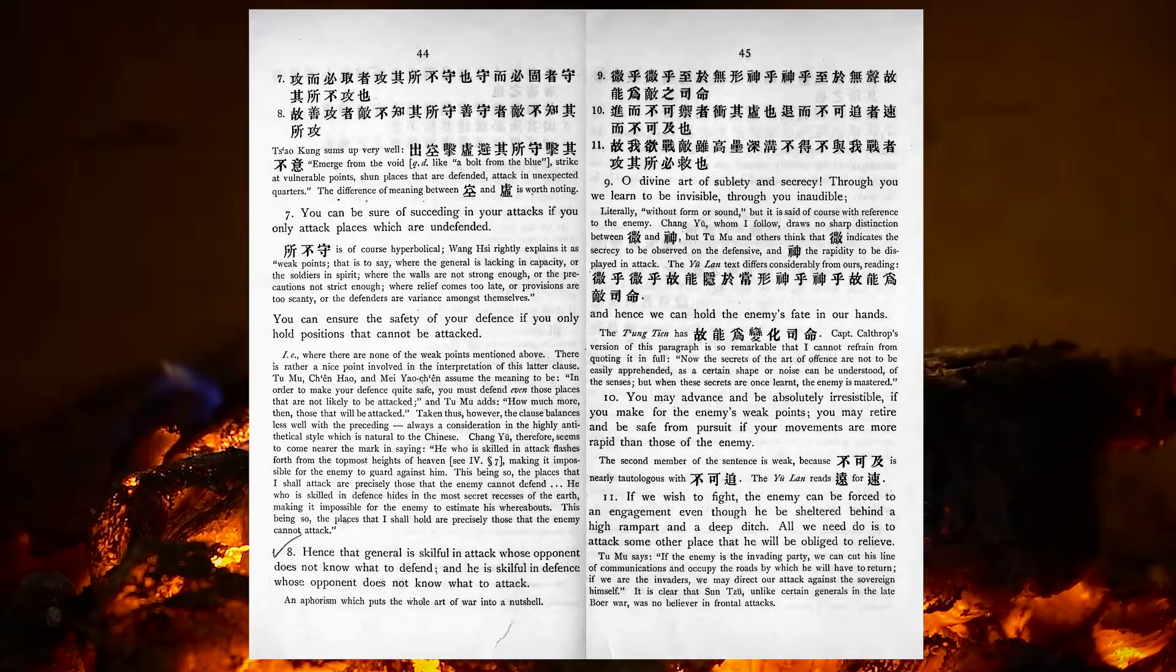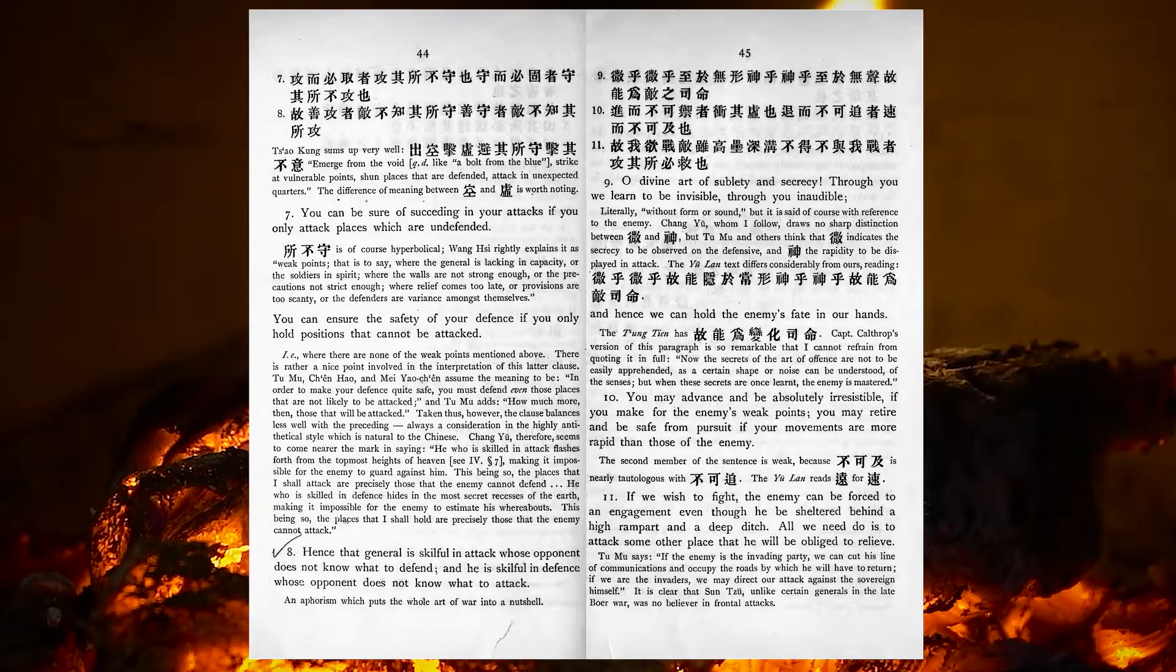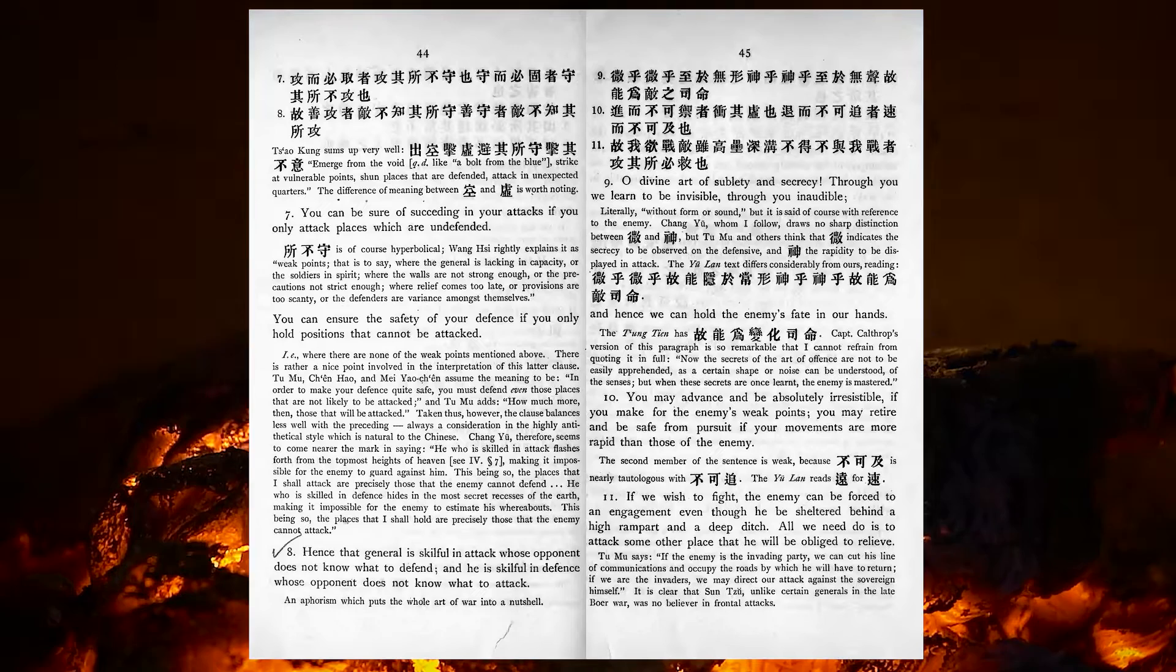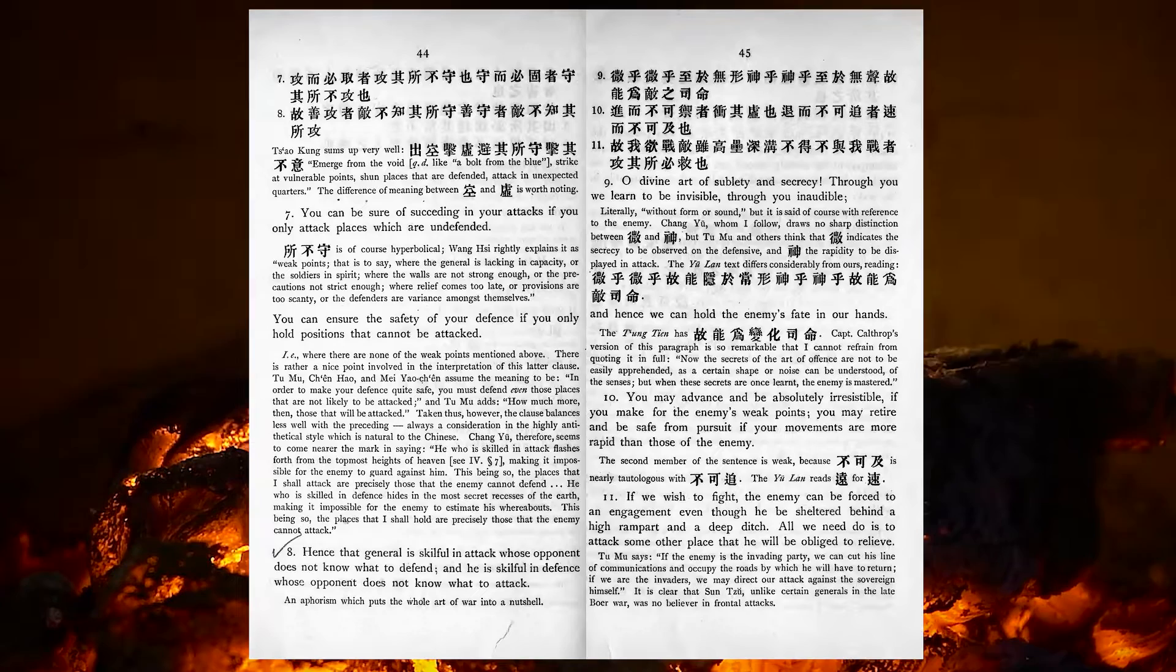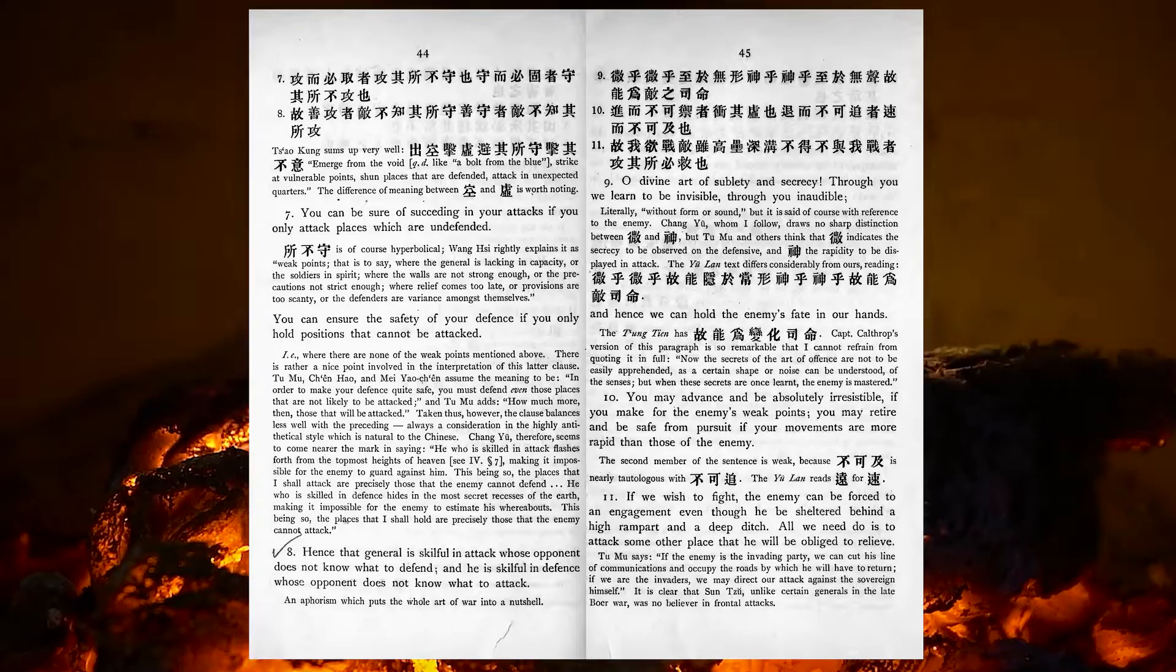O divine art of subtlety and secrecy! Through you we learn to be invisible, through you inaudible, and hence we can hold the enemy's fate in our hands. You may advance and be absolutely irresistible if you make for the enemy's weak points. You may retire and be safe from pursuit if your movements are more rapid than those of the enemy.